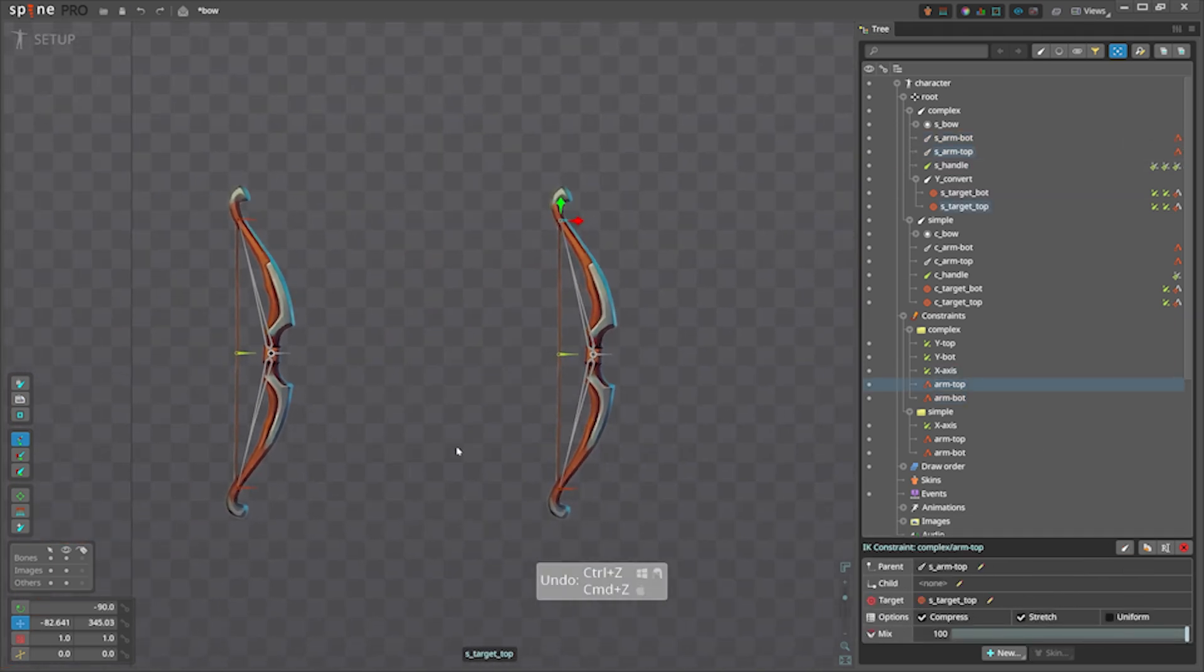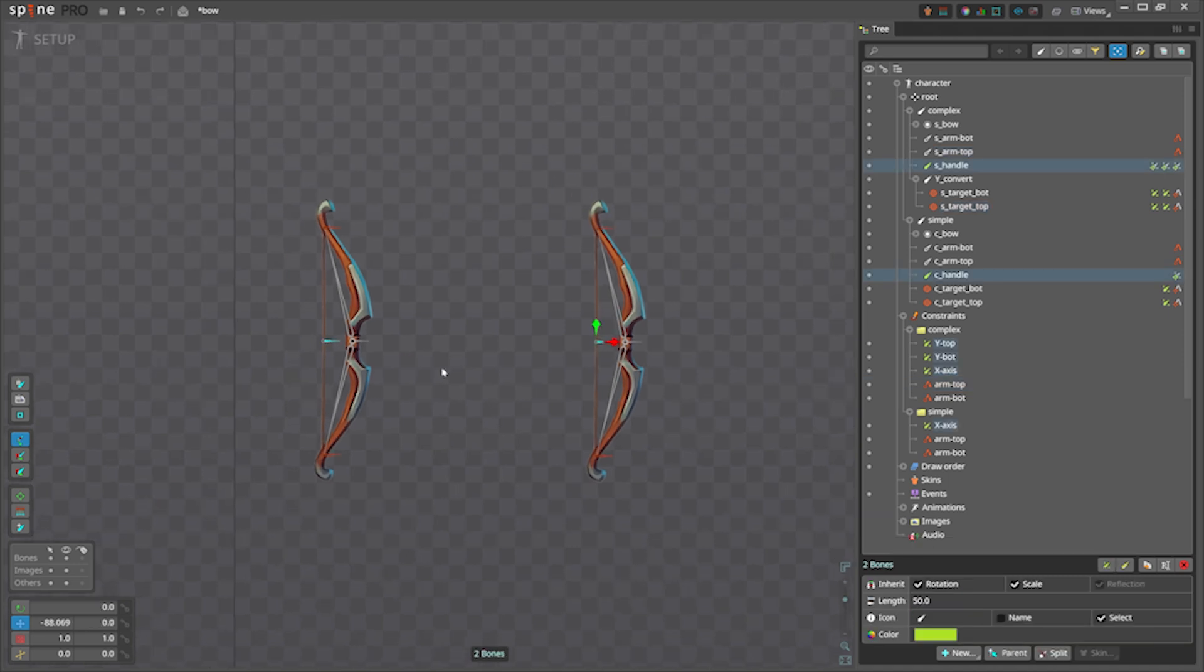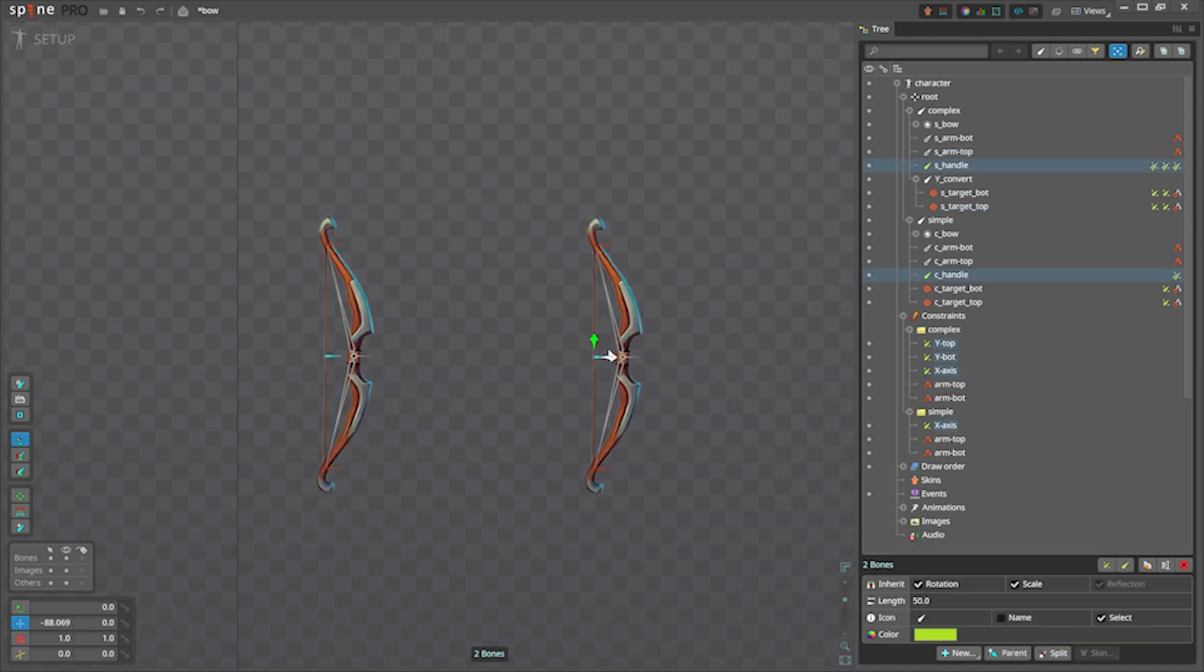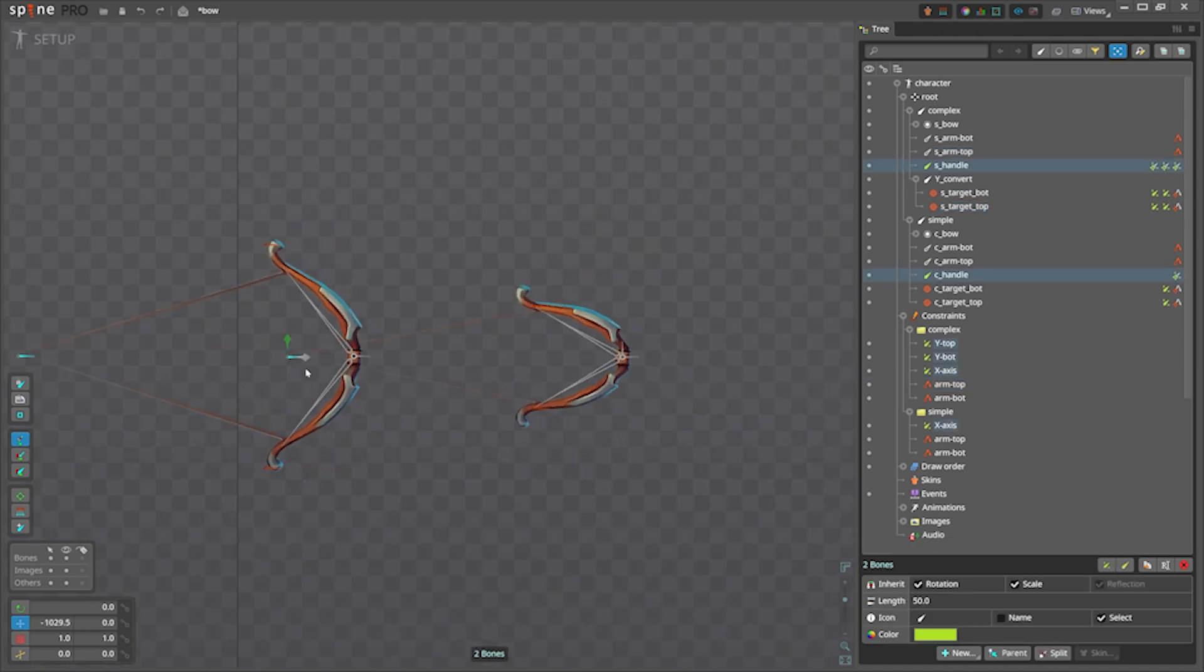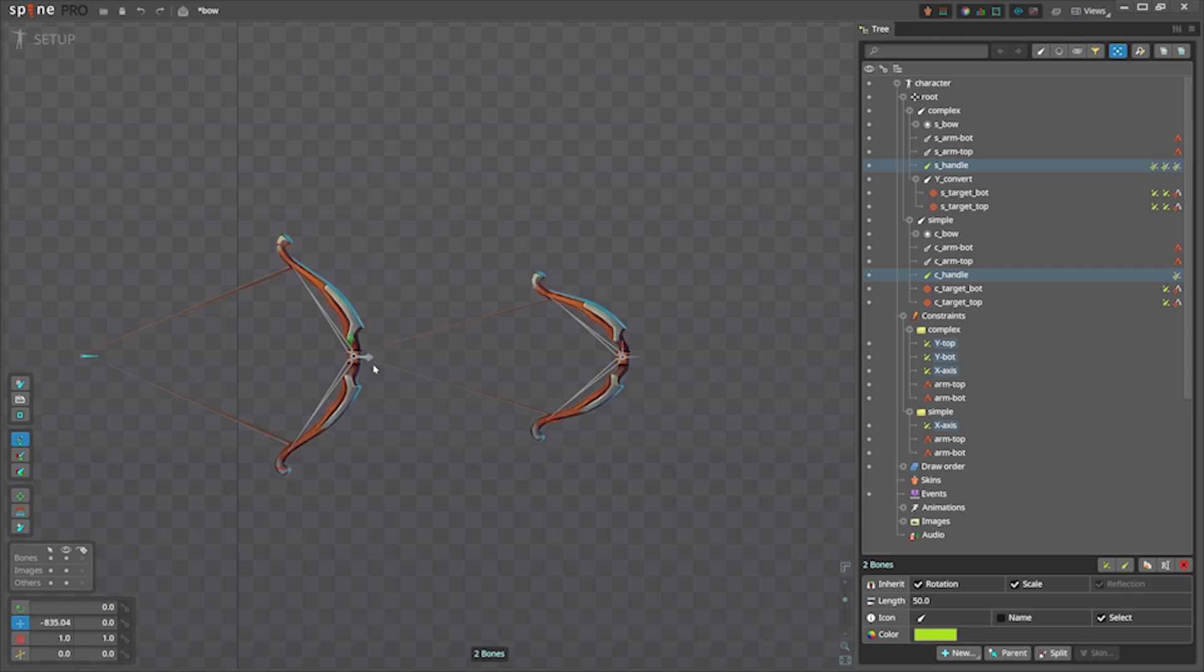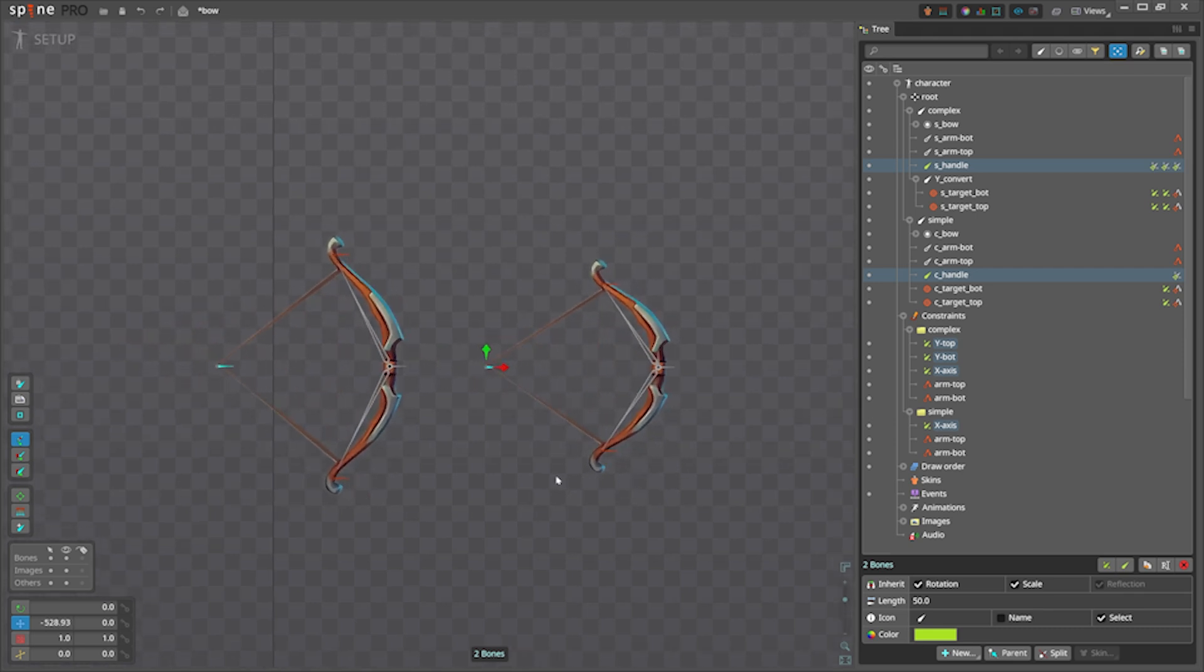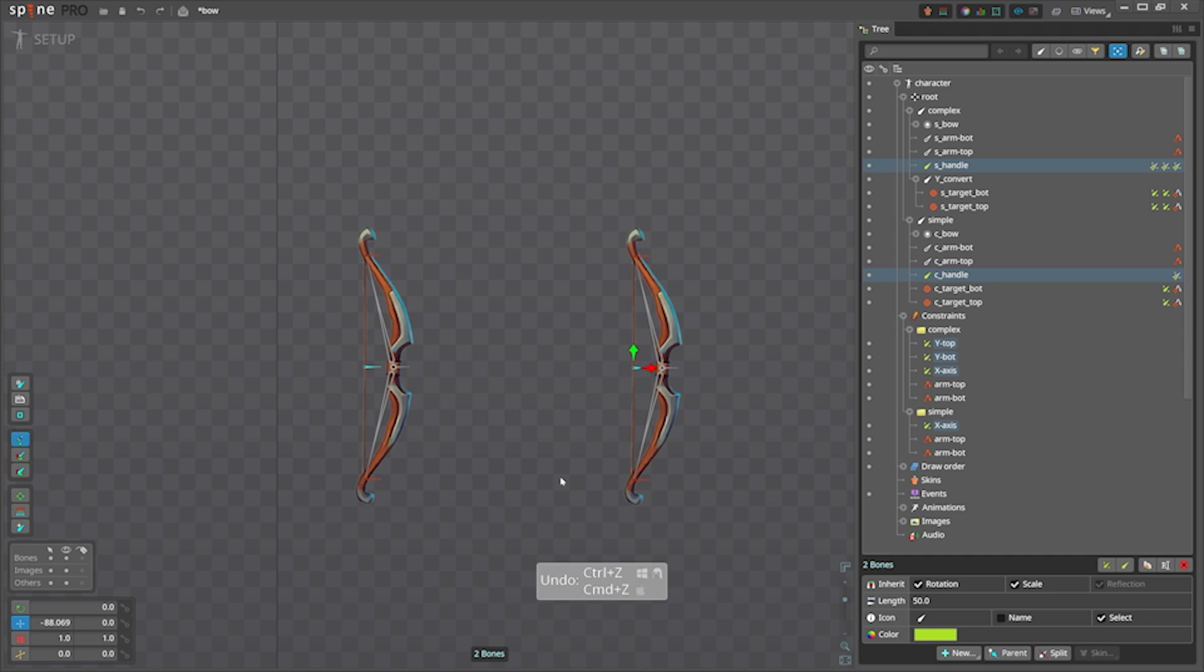So if you are curious to see, download that project as well, but this is the difference, they are using the same settings for the translate constraint. Let me know what do you think in the comments, please subscribe if you like the content. See you in the next video, bye.